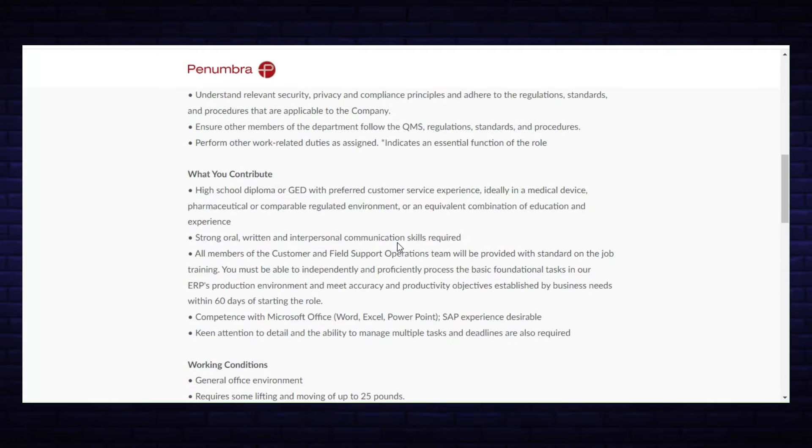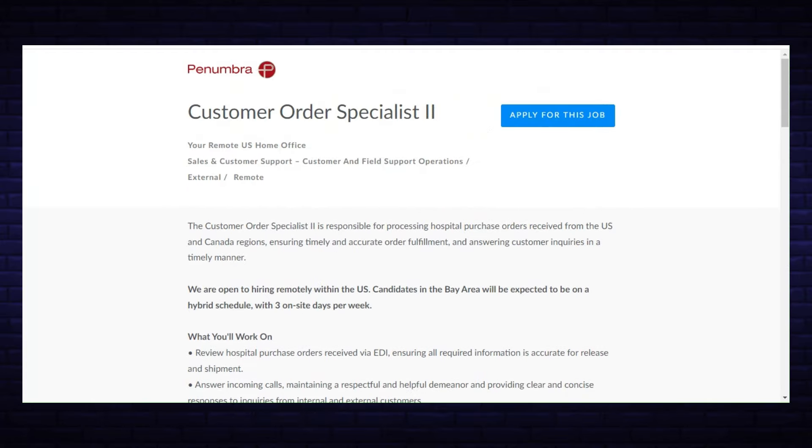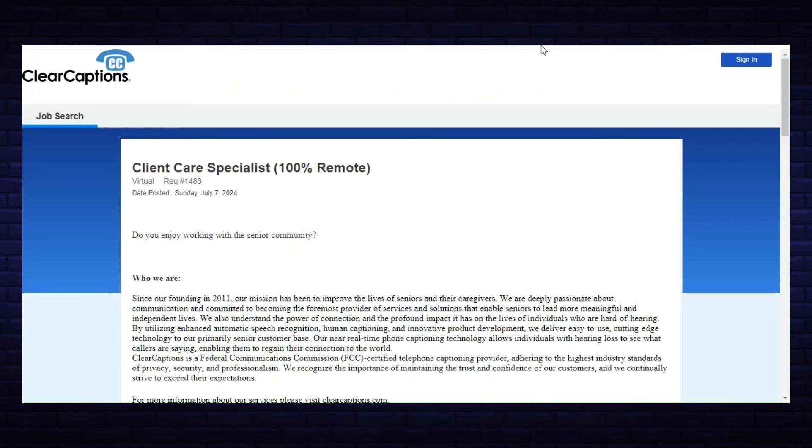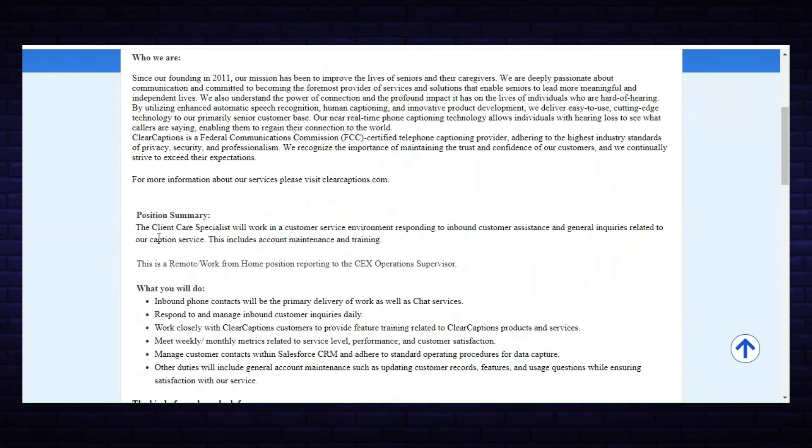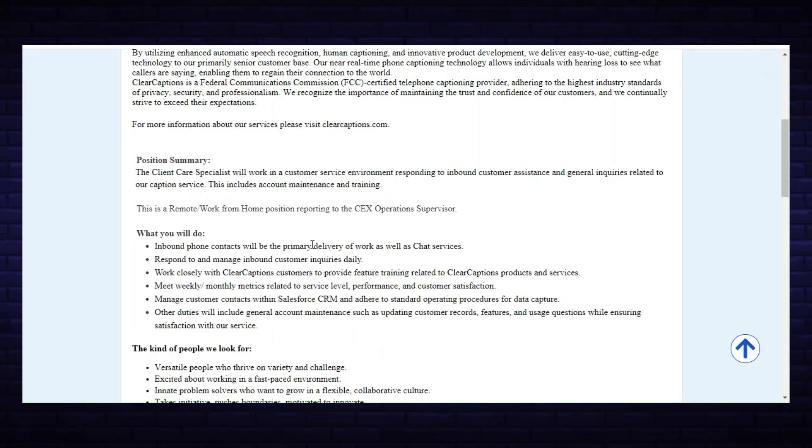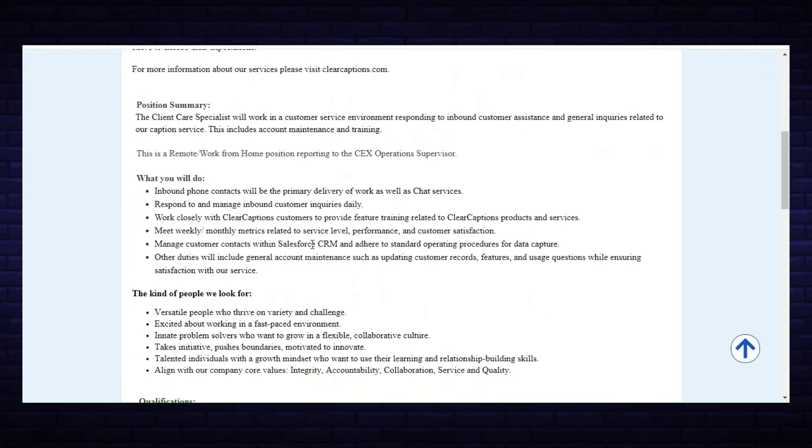The next one is with ClearCaptions and they need a Client Care Specialist. This is 100% remote. The Client Care Specialist will work in a customer service environment responding to inbound customer assistance and general inquiries related to our caption service. This includes account maintenance and training. This is a remote work from home position reporting to the CEX Operations Supervisor.